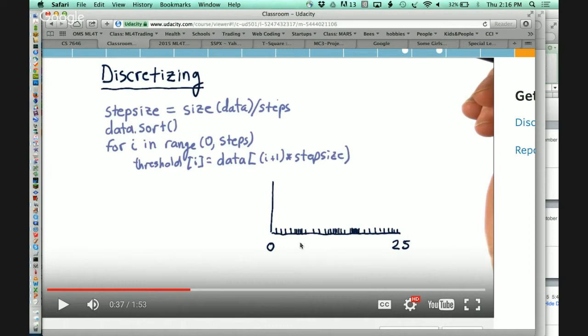My recommendation is typically to start with a fairly small number of discrete values, see how well your system works, and then consider increasing it. It may make sense that for some factors you have a small number of discrete values and for others a larger number. Once you know how many discrete steps you want, here's a simple algorithm: you need thresholds that say if the value is between this one and that one, the discrete number is one; between this one and that one, it's two; and so on.